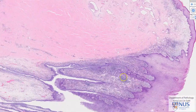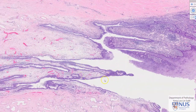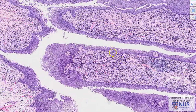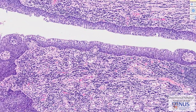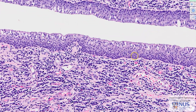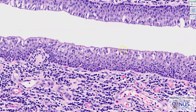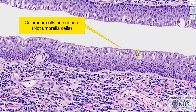Moving deeper into this central region, this is the penile urethra. I want to highlight that the epithelium of the penile urethra is slightly different from that of the urothelium in the more proximal urinary tract, such as in the bladder. This is more of a stratified columnar-type epithelium, and on the surface we see columnar cells instead of the usual umbrella cells seen in the more proximal urinary tract.